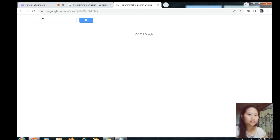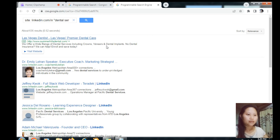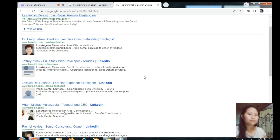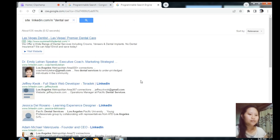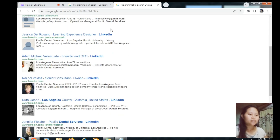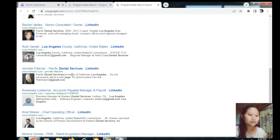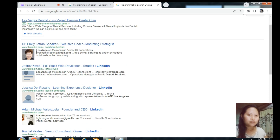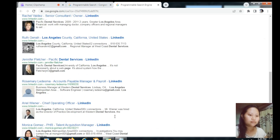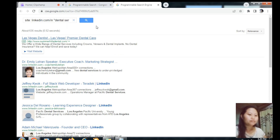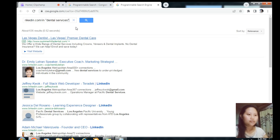Paste it here, then search. It will give you the results, and you can see there are lots of email addresses you can copy from here — this one, another one, and so on.